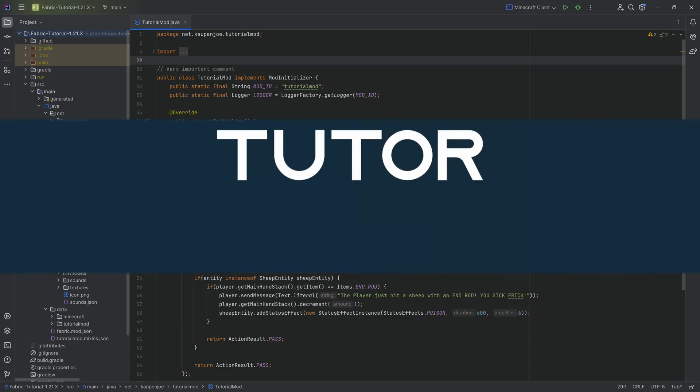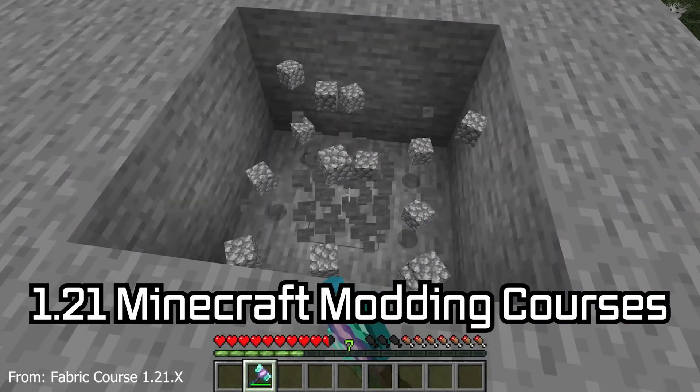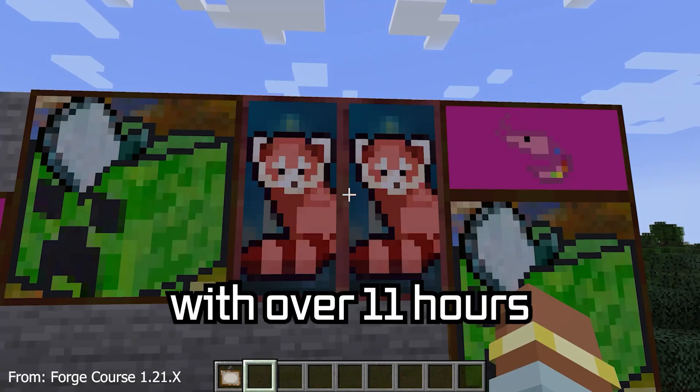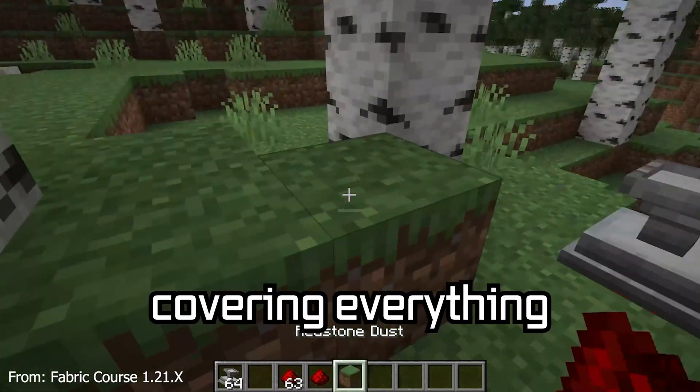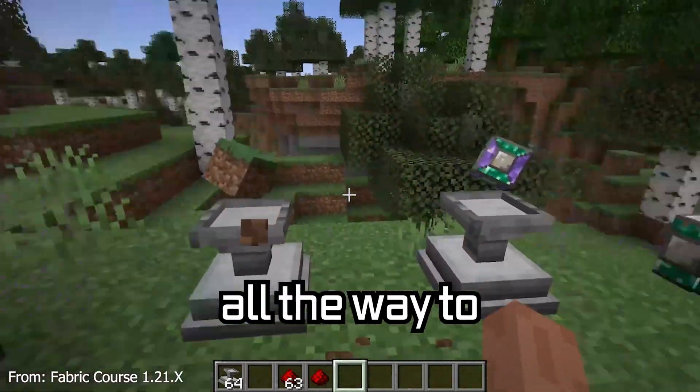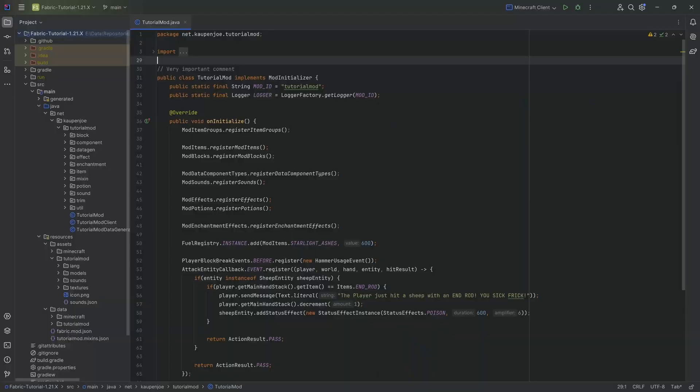Let's start with some world gen. 1.21 Minecraft modding courses available down below with over 11 hours of content covering everything from the basics all the way to block entities and custom mobs.